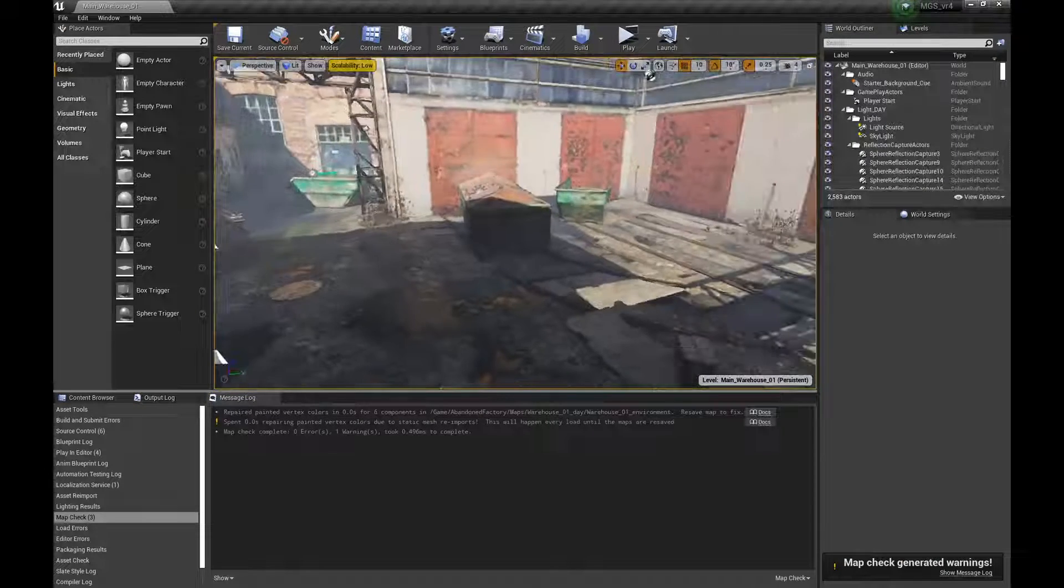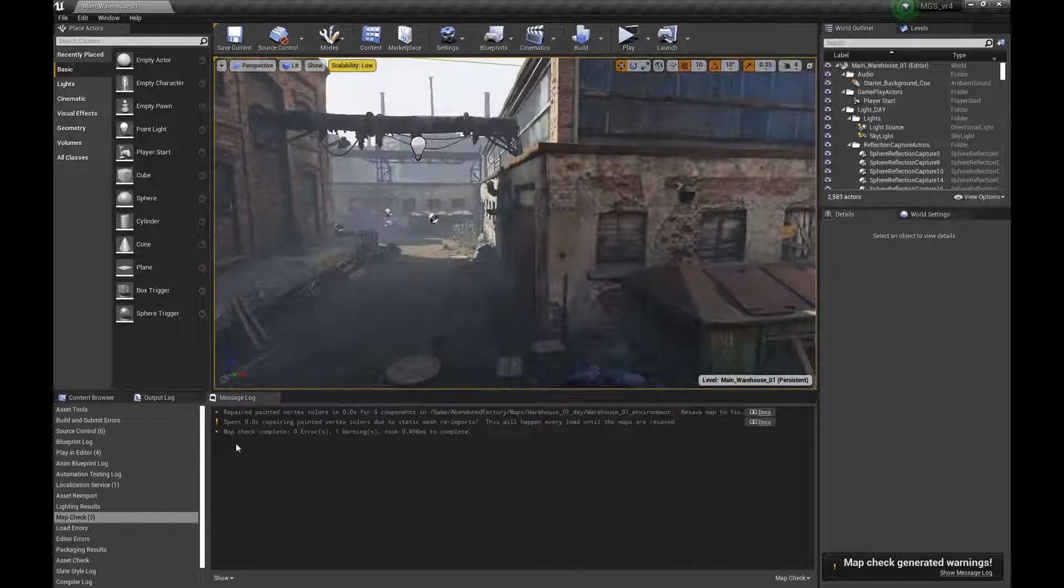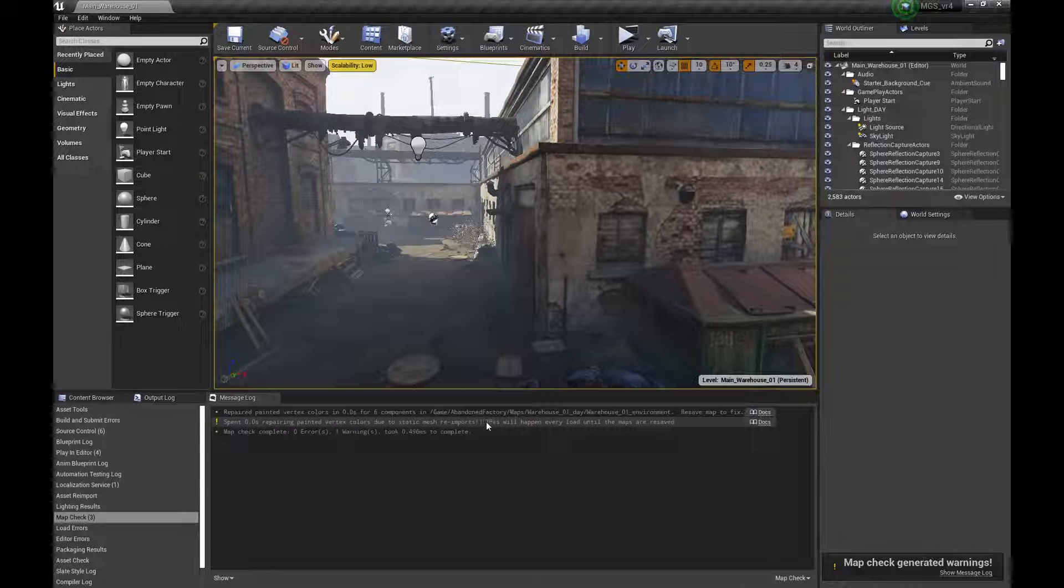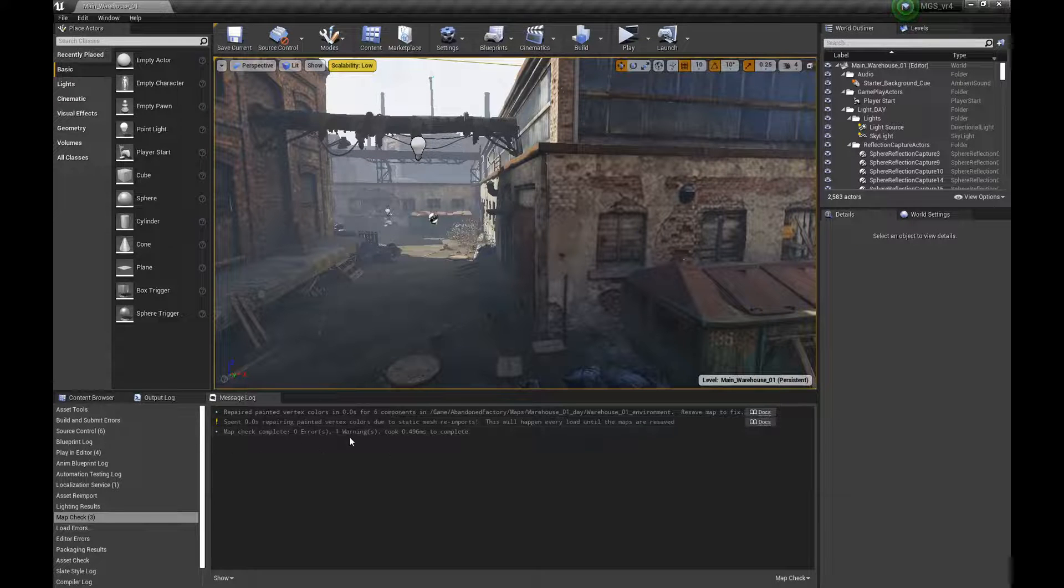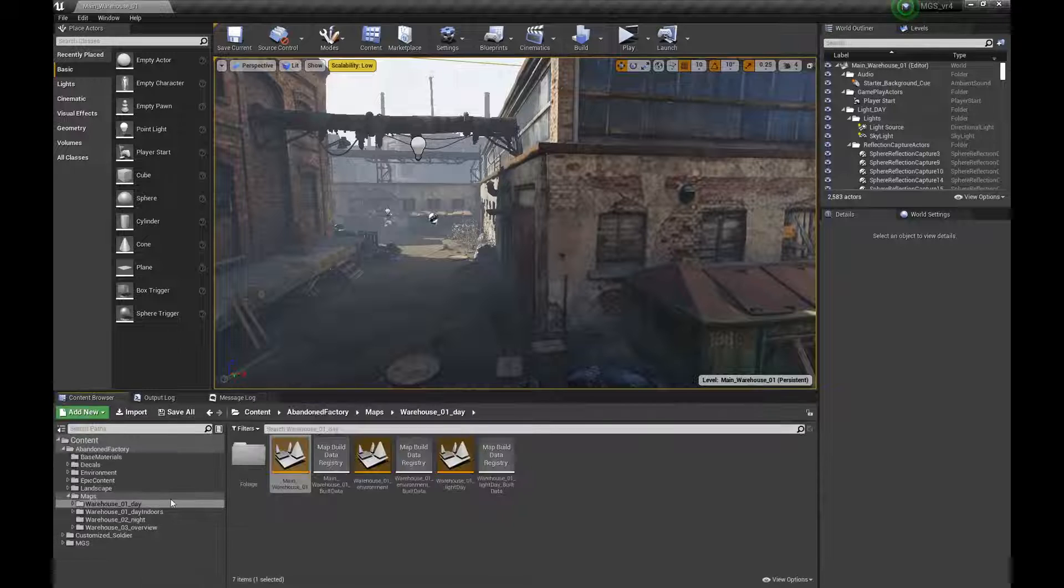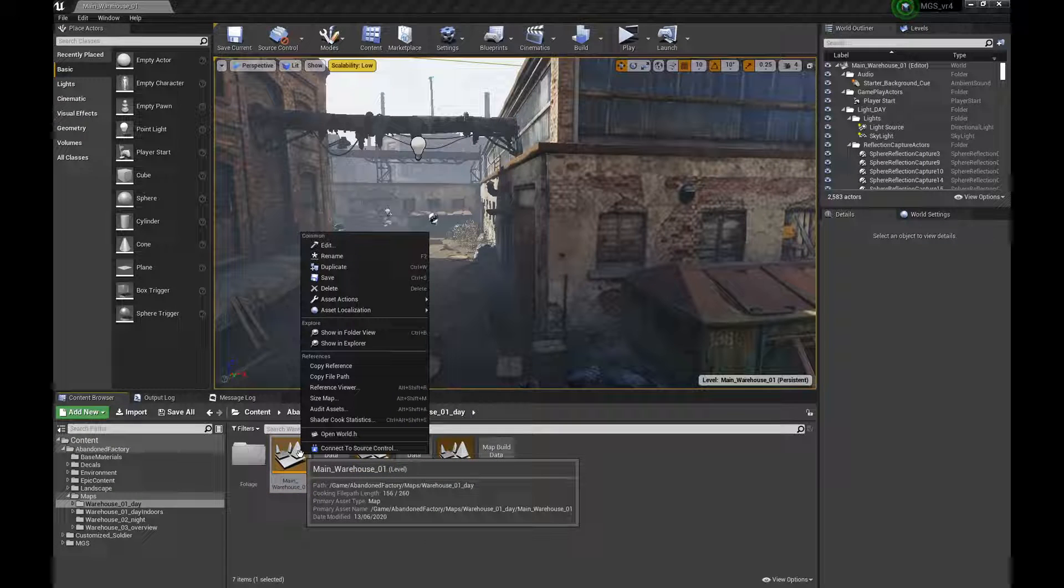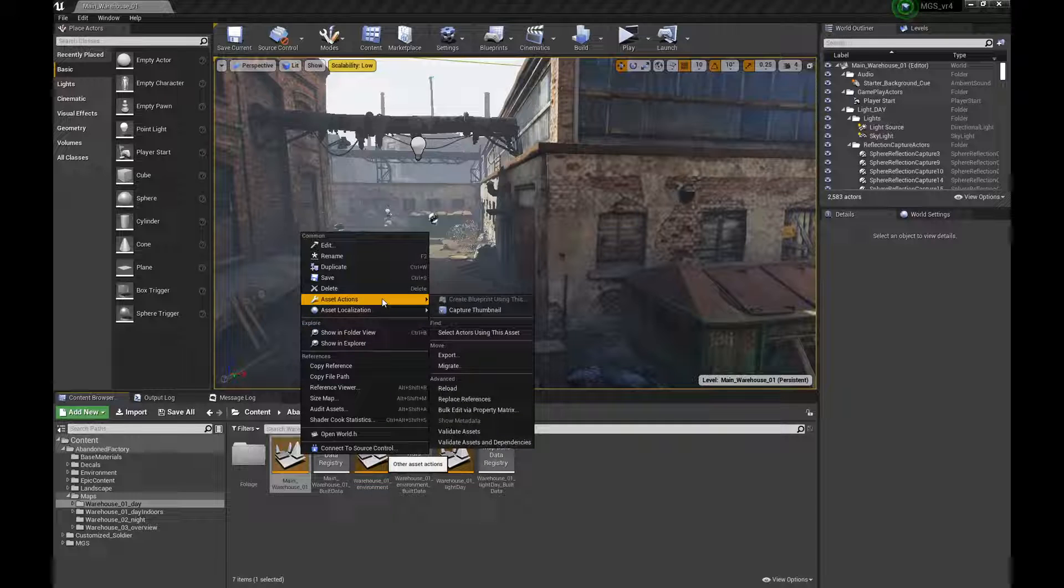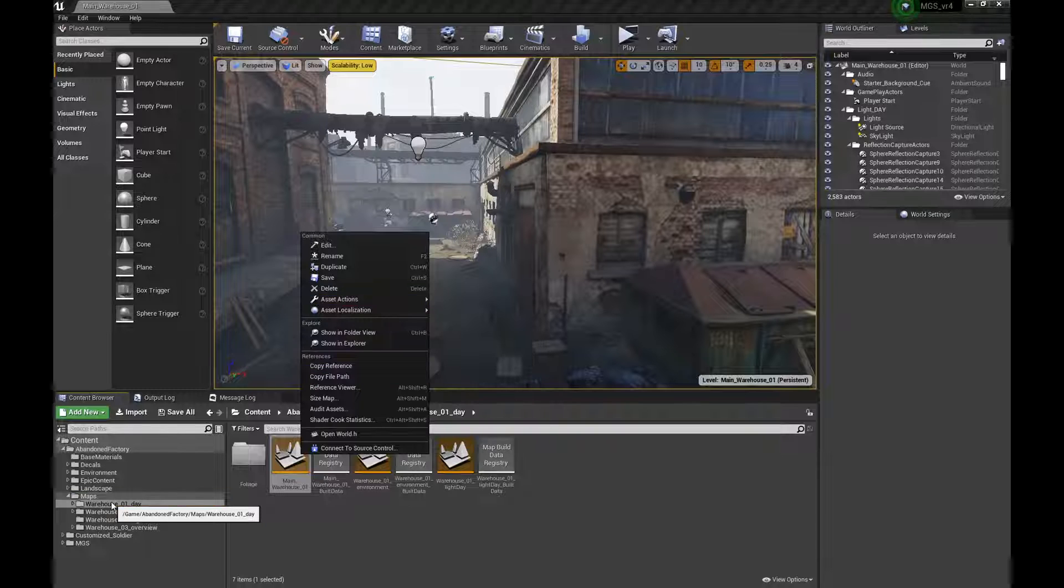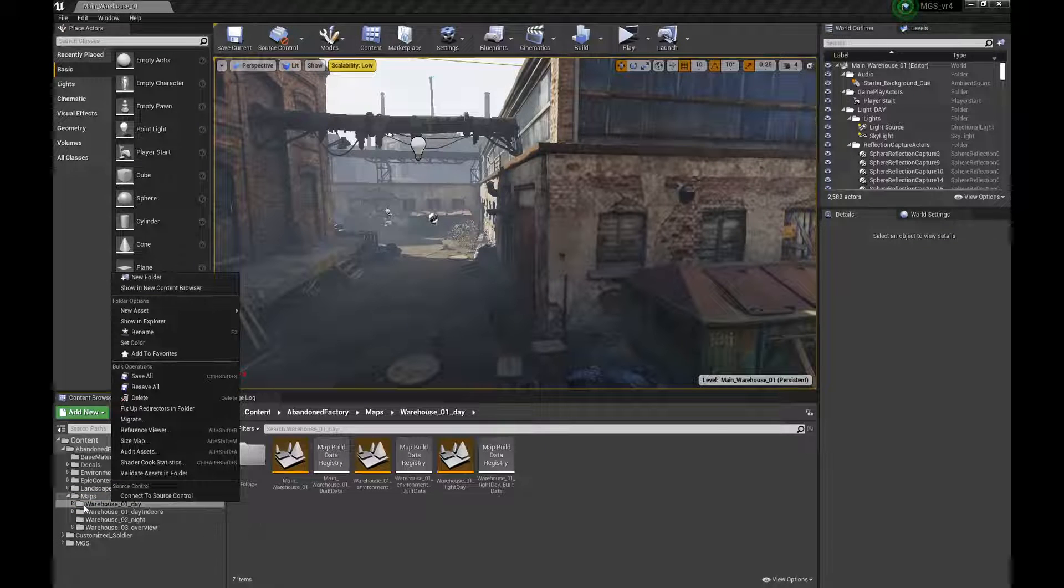There we go. So it does have some repairing machine, and this will happen every load until the map is really saved. It says that we need to resave.